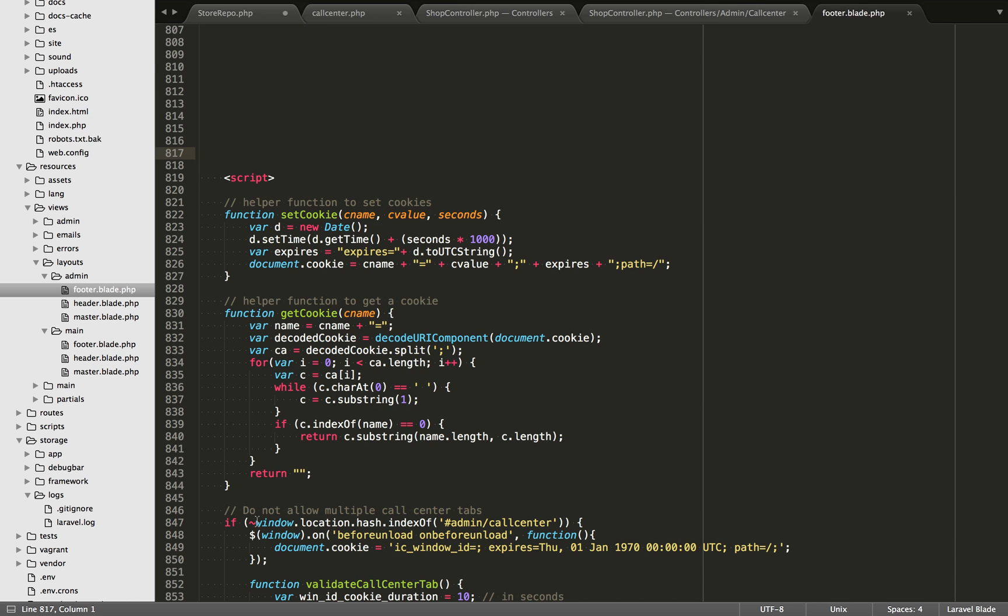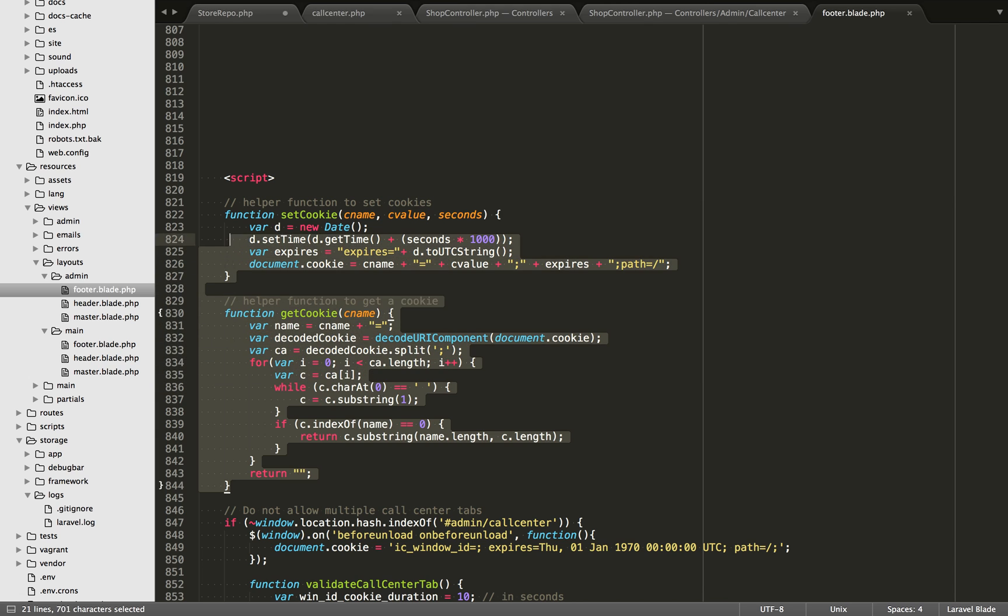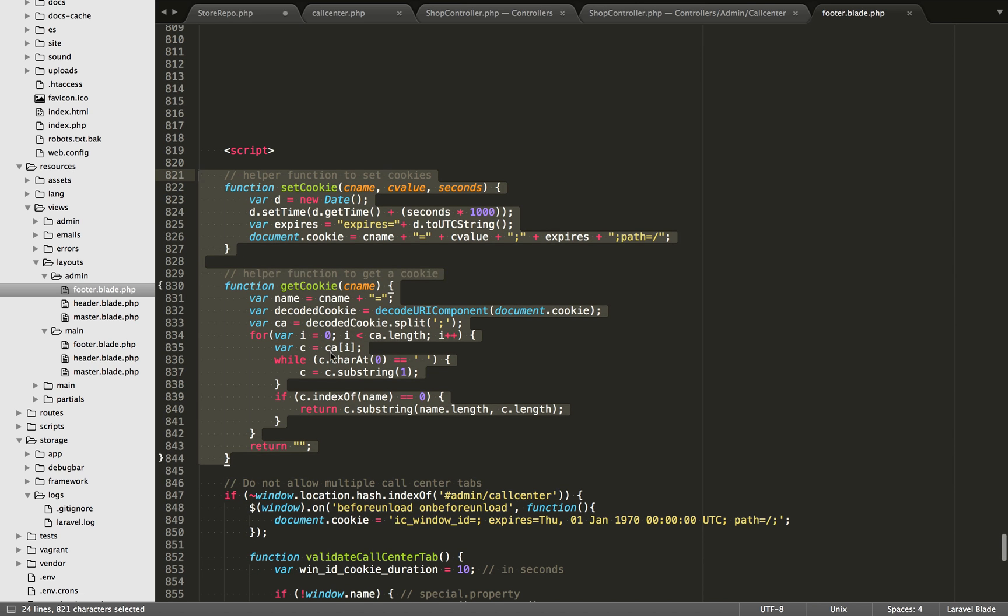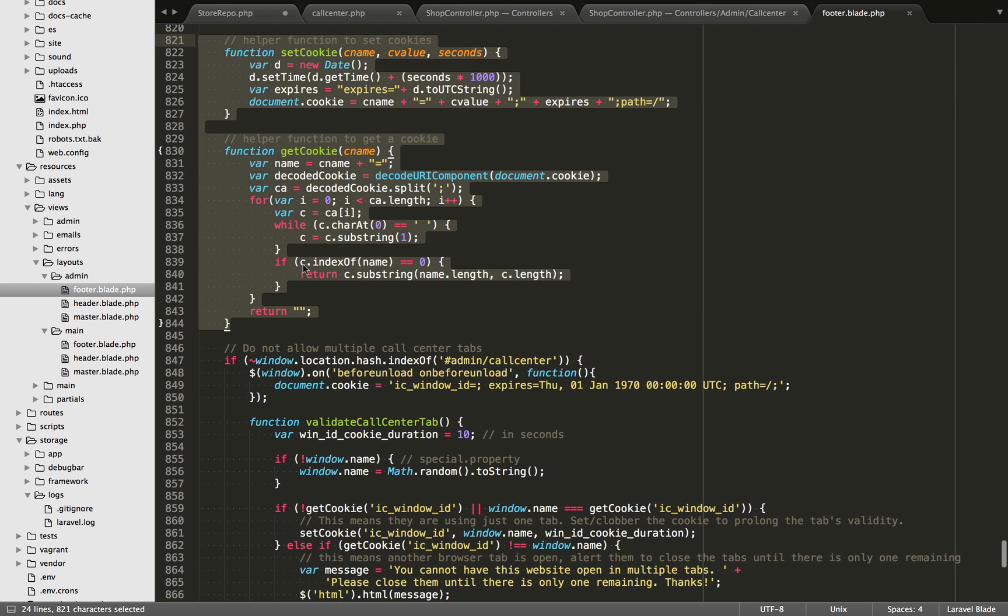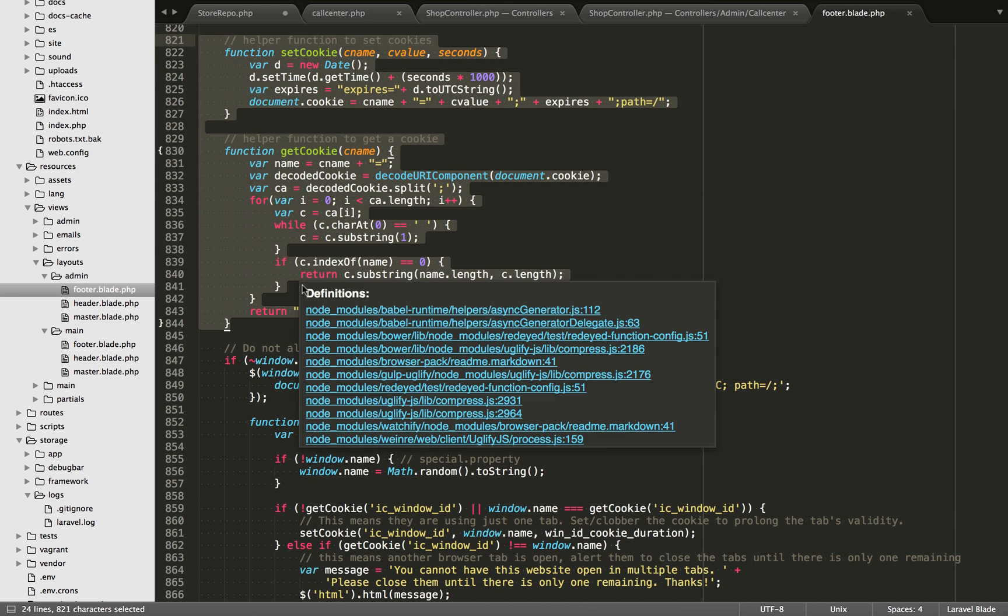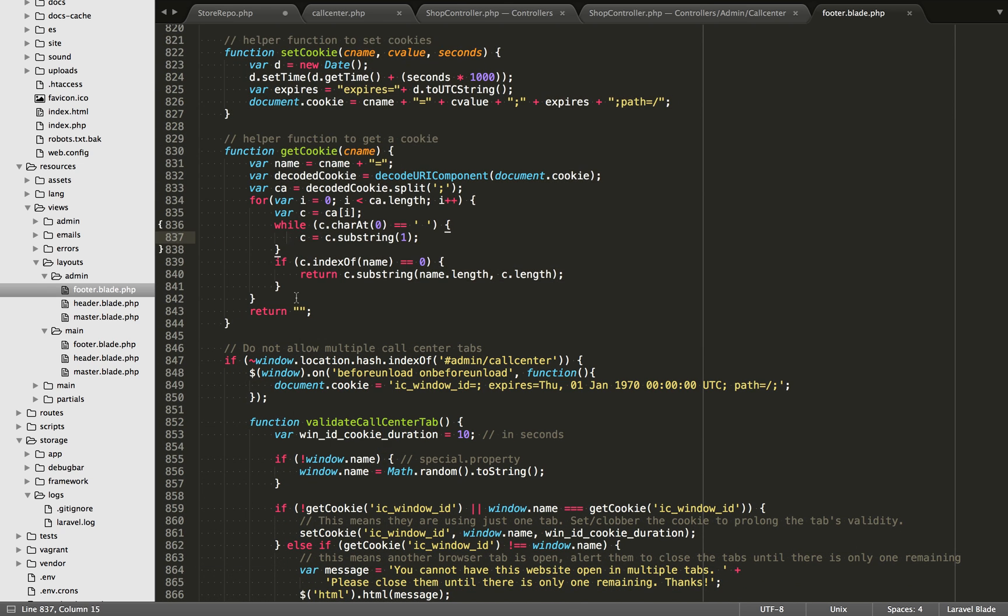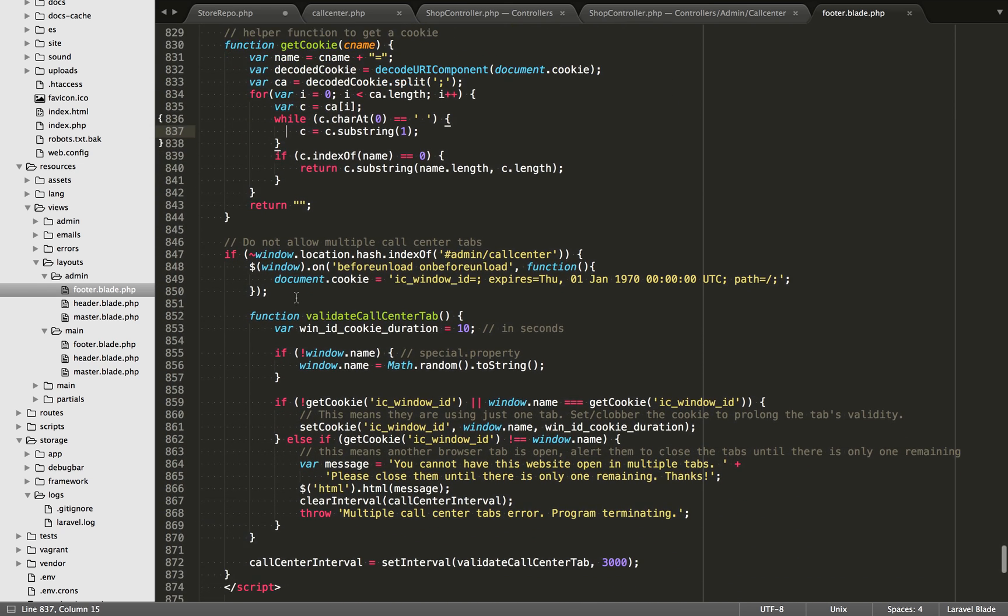So to start this off, I just grabbed these two functions right here from W3Schools. They work really well. One is a helper to set a cookie and one is to get a cookie. Just grab that code off W3Schools. I'll leave a link in the description. As well, I will leave a link to the gist where this code is hosted so you can just steal my code if you want.